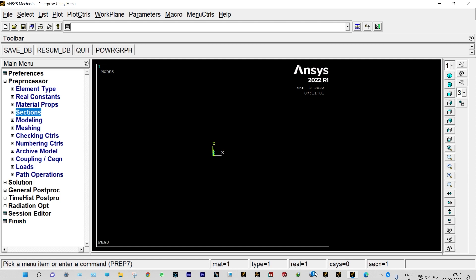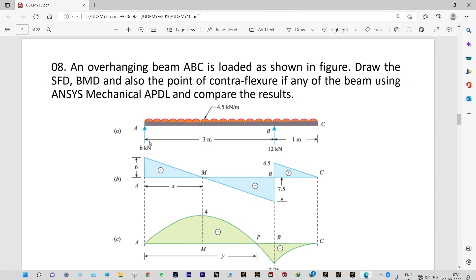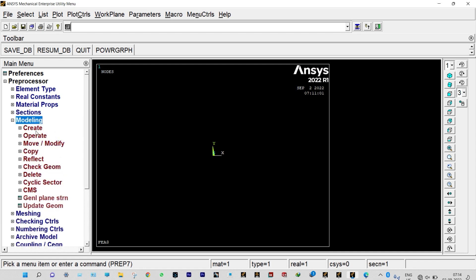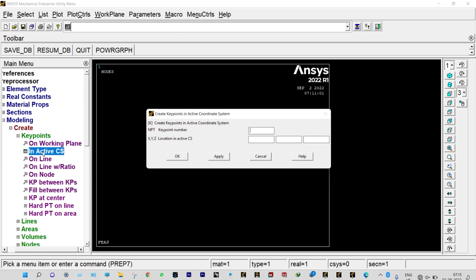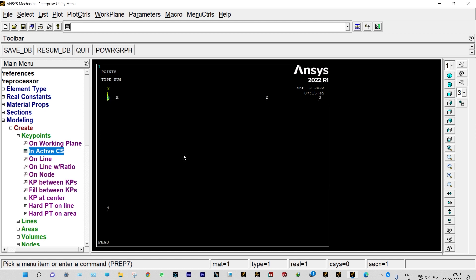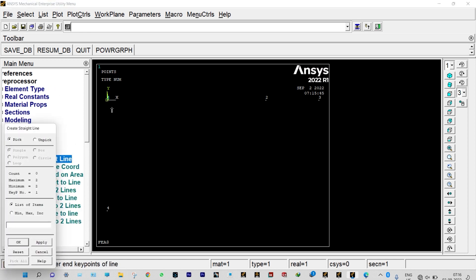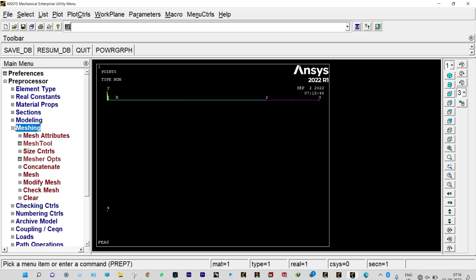Now we need to start modeling. It is an overhanging beam of total span 4 meters. The first keypoint will be at the origin, the second at 3 meters from the left, and the third at 4 meters from the left. So Modeling, Create, Keypoints in Active Coordinate System — first node at origin, apply; second at 3 m, apply; third at 4 m, apply. Then join keypoints 1-2 and 2-3 as straight lines.